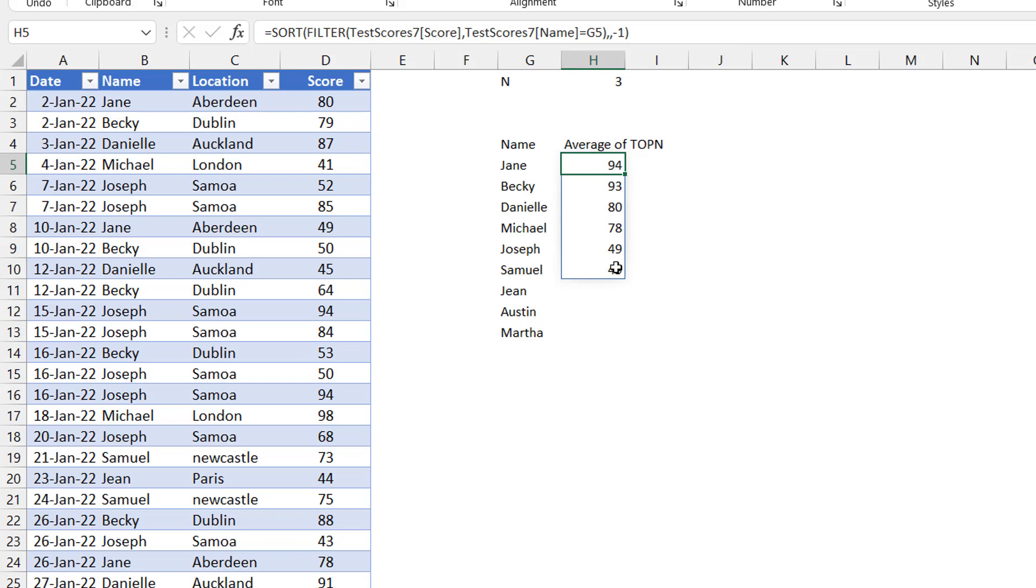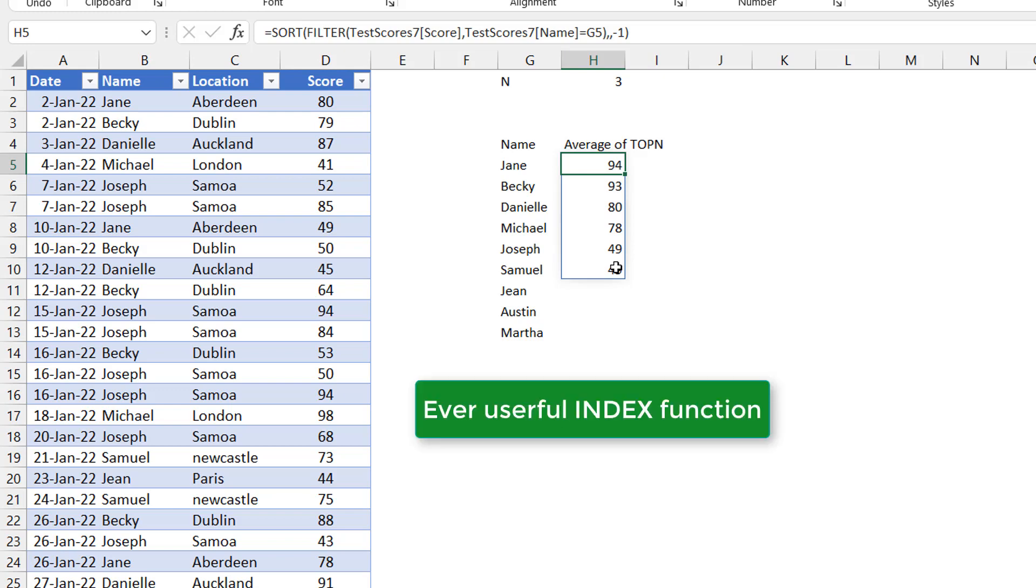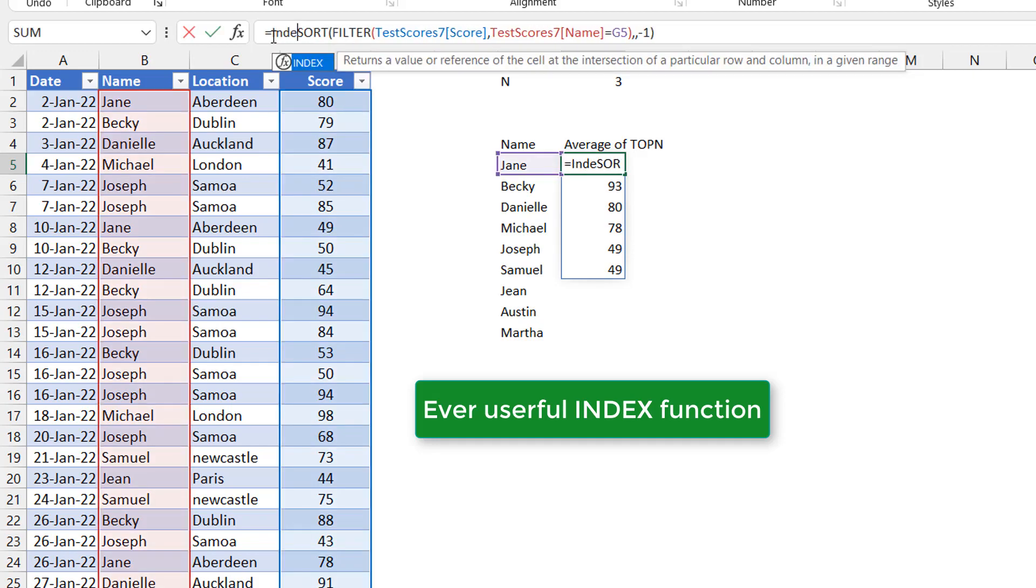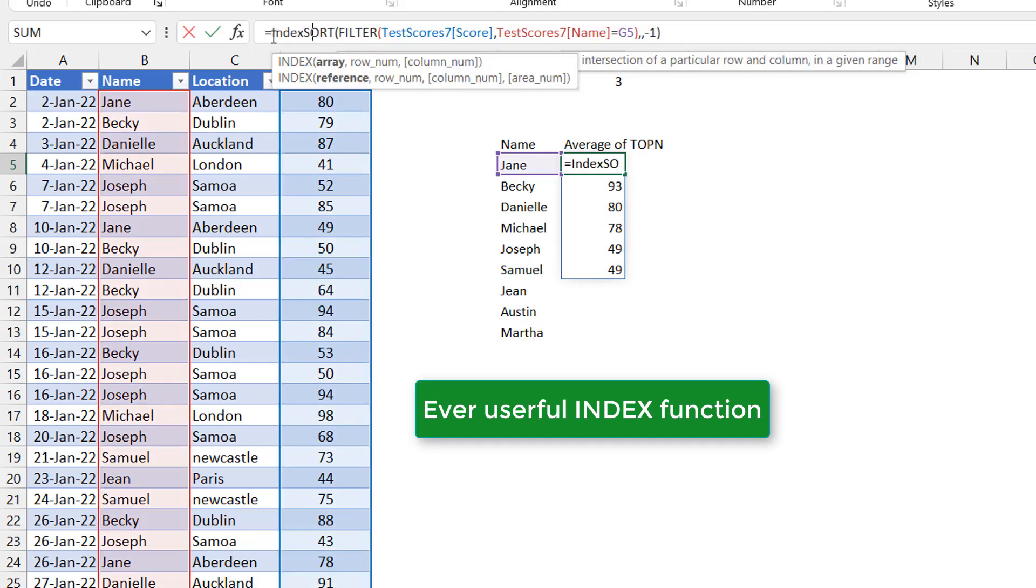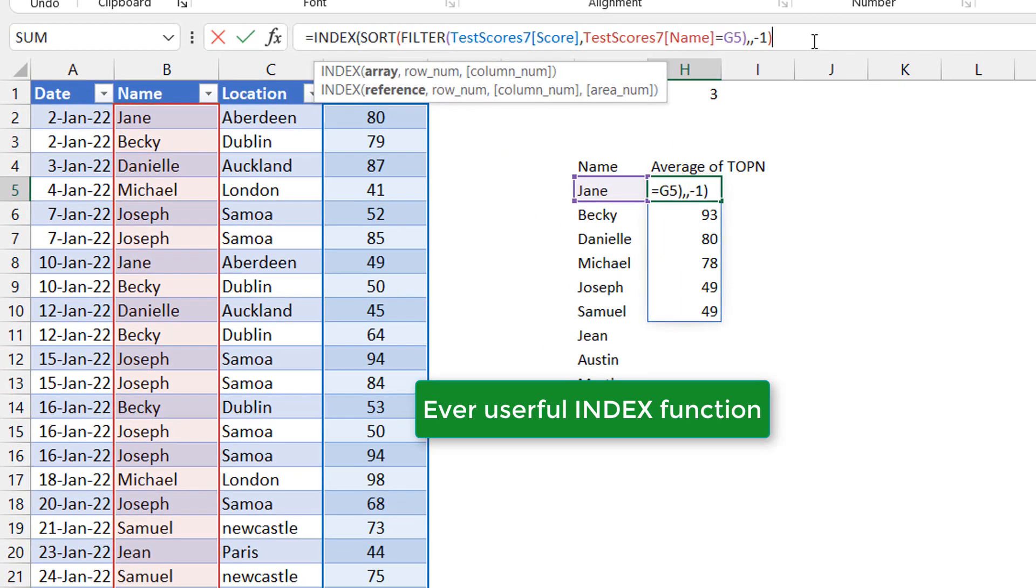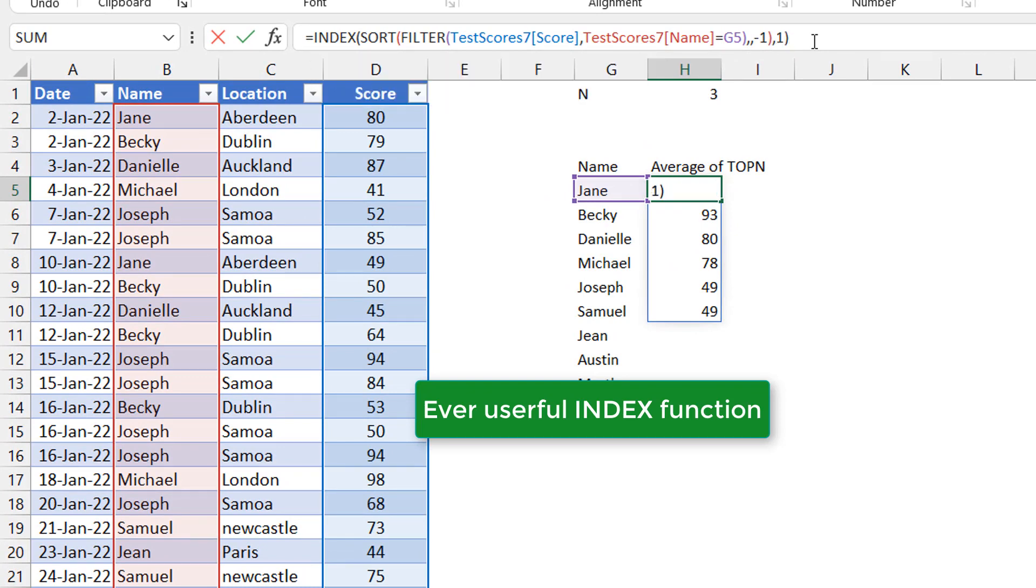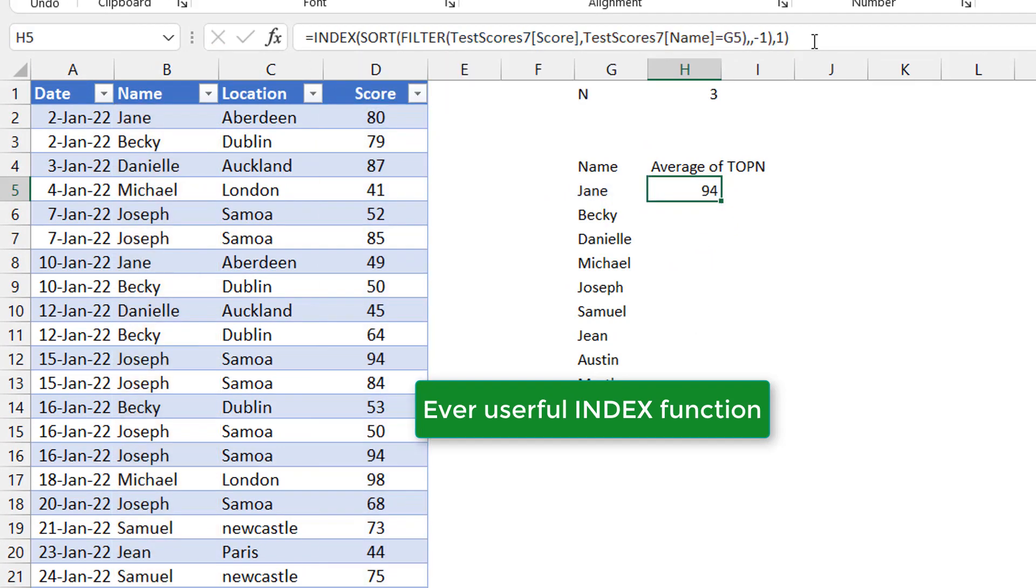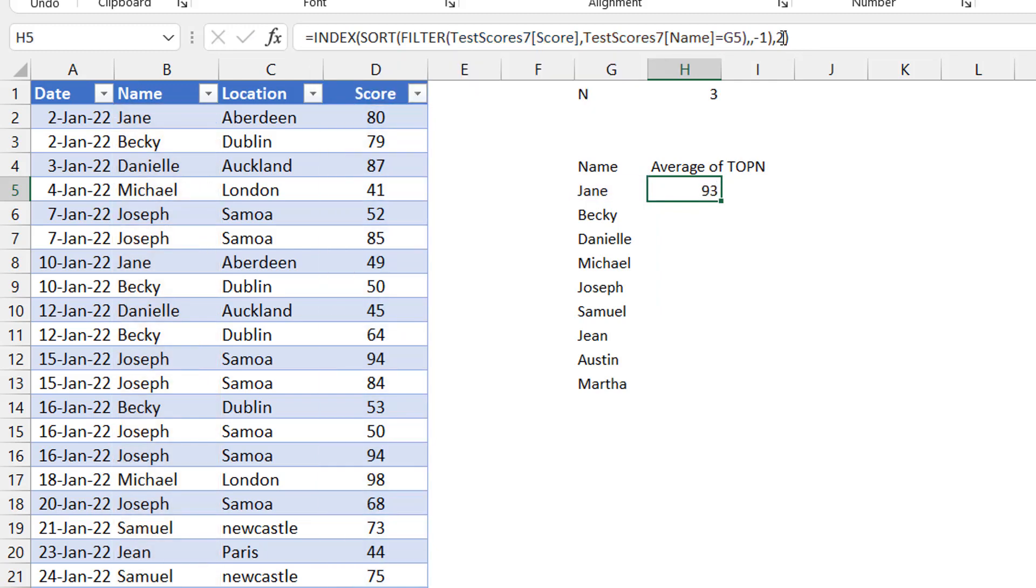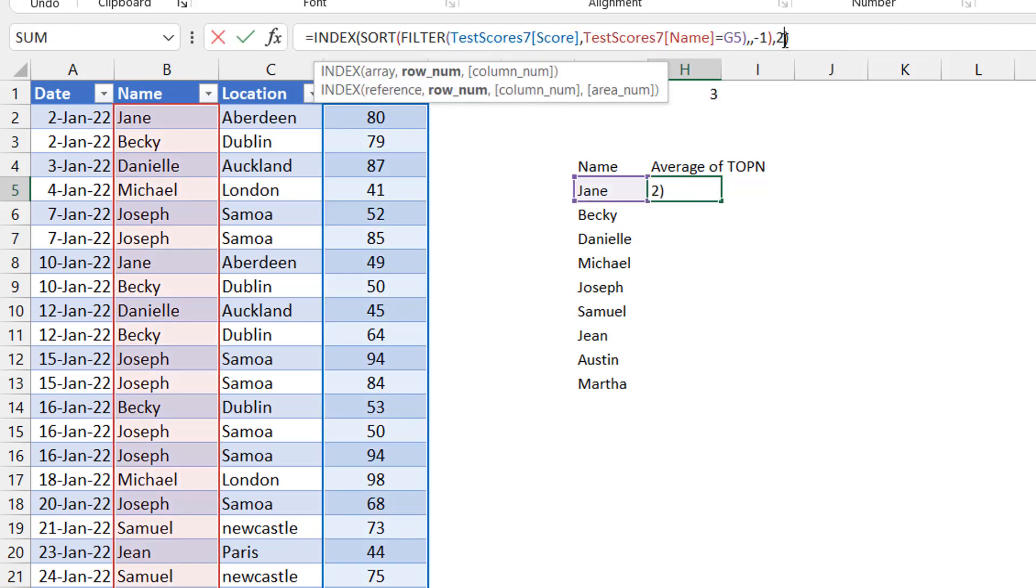Now that I have the data sorted, the index function can come in handy to extract the top N. This is an array. And if you put index here and say index, index takes of course an array as the first argument. And then if you say a row number, if you say number one, it's going to give you the first item in there. That's correct. If you say two, it's going to give you the second item. But now you need one, two, three when your N is three. What's the easiest way to create that sequence of numbers? I've already given you the answer. The sequence function.